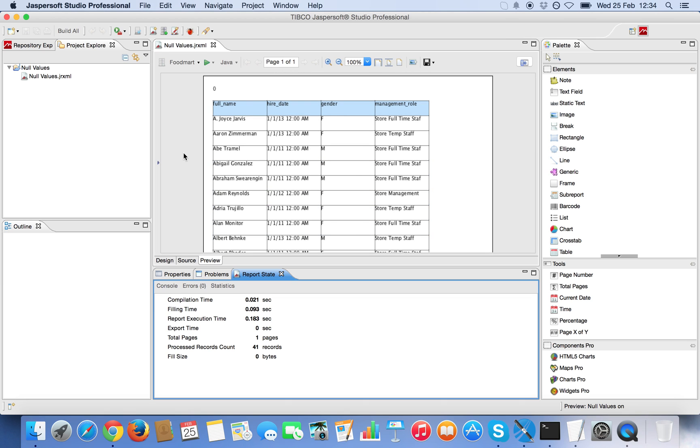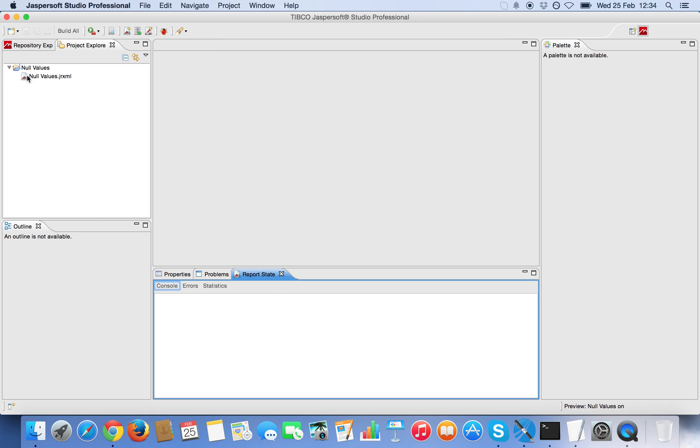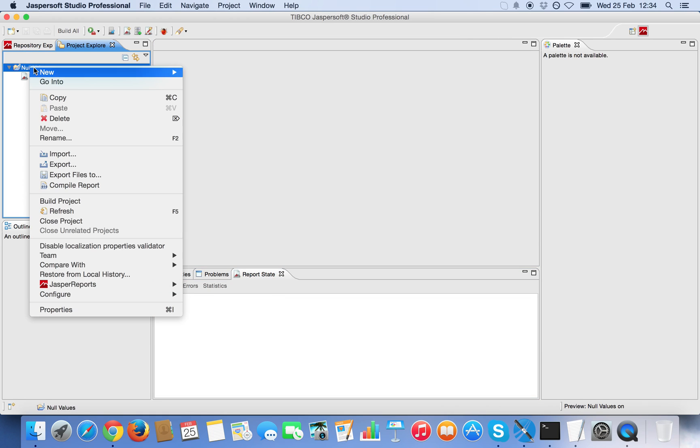Now this is the end report. I'm gonna now show you how to create it from scratch. So I'm gonna close this one and create a new one.